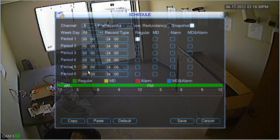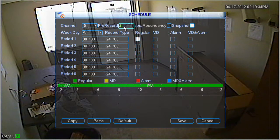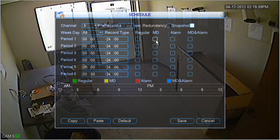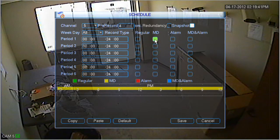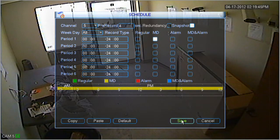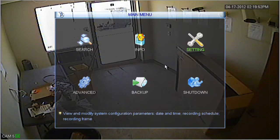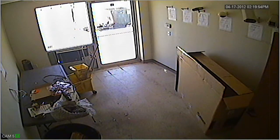You can either choose an individual day or all days. Next, you'll notice the pre-record option. This handy feature makes the DVR record a certain amount of time before the motion event occurs. I've unchecked the regular box and filled in the box under MD, which stands for motion detection. Basically, what that does is stop the regular recording and allow only motion detection. After you're finished, go ahead and click save.